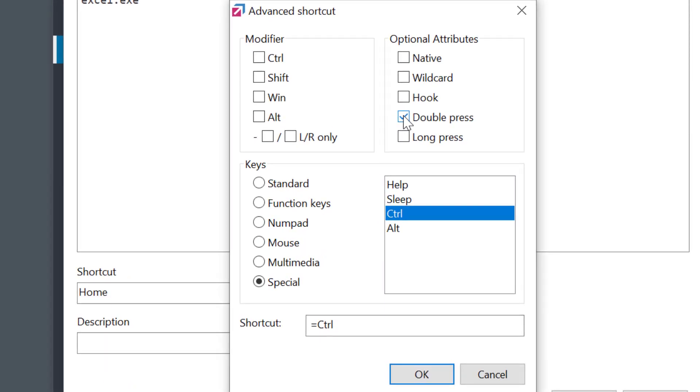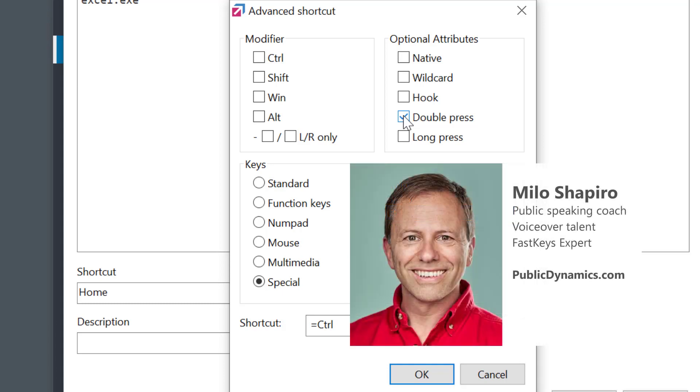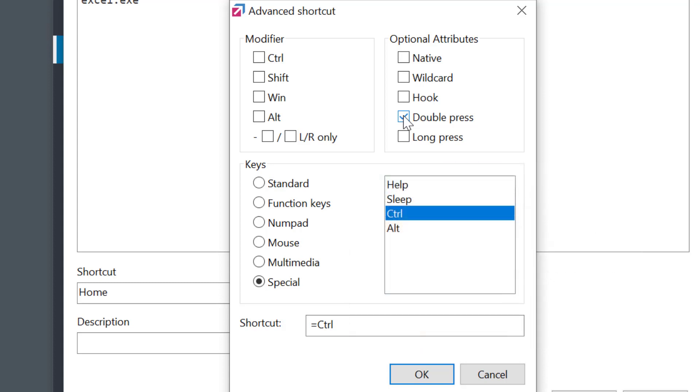Found this interesting? Well, then I suggest you subscribe to our channel to catch more automation tips like this. It helps a lot, so thank you. I'm Milo Shapiro. Please visit publicdynamics.com to learn about public speaking coaching with me. Stay tuned for more Fast Keys tips, and I'll catch you in the next one.